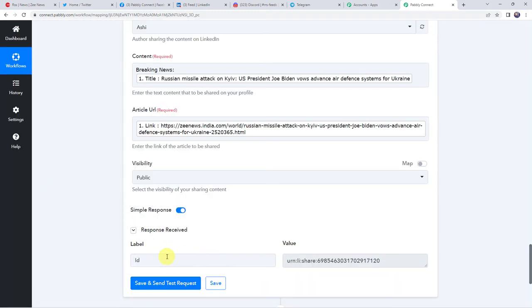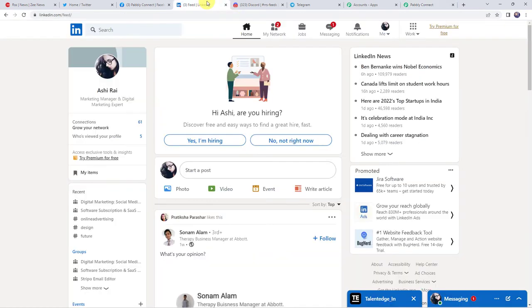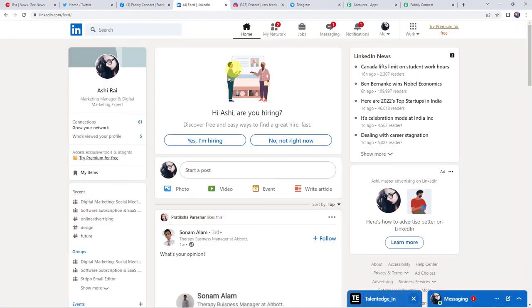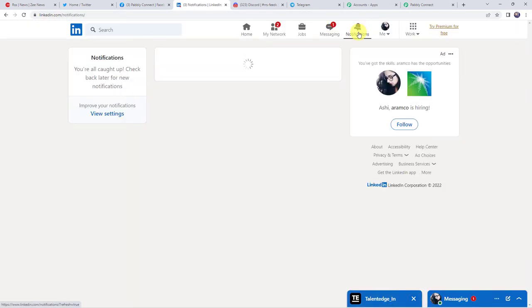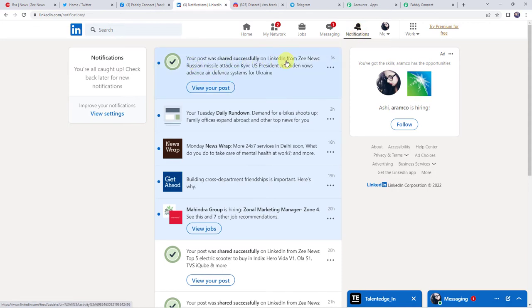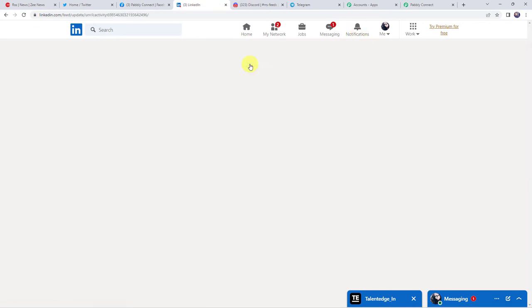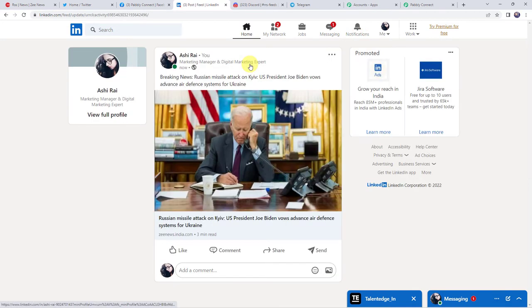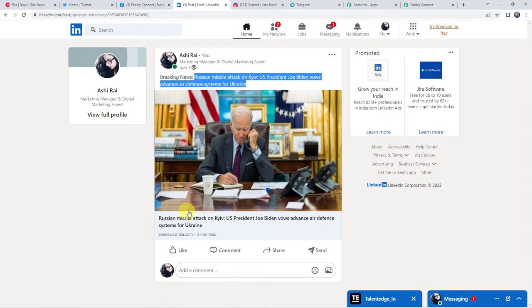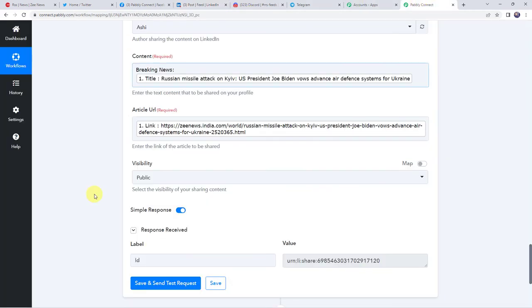Now we have to select the visibility as public or connections — I am keeping it as public. Now let us click on save and send test request. And here we have got the response — it means the RSS feed details are shared on our LinkedIn account also. Let us check our LinkedIn account — refresh it. And here we have got notifications: your post was shared successfully from ZNews. Let us open the post details — here we have got the same Breaking News, Russian missile attack on Kyiv, and here we have got the link. So in this way we have integrated LinkedIn with Pabbly Connect.